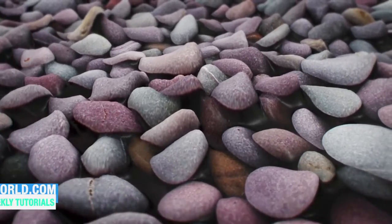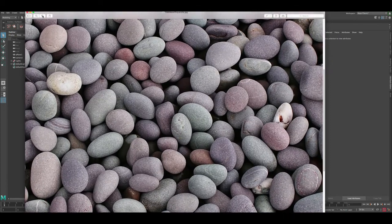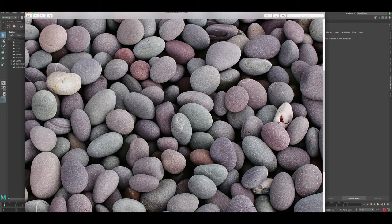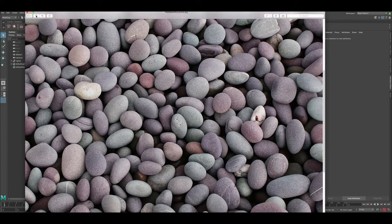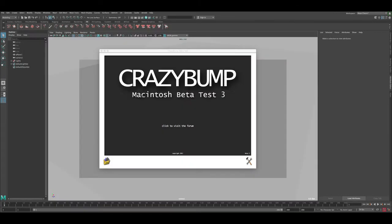In this tutorial I'm going to show you exactly how to take an image of pebbles, convert it to a displacement map, take that into Maya, and render it. The image I'm using was downloaded from Wikipedia — I'll link it in the description. It's around 3K texture resolution and has pretty good detail.